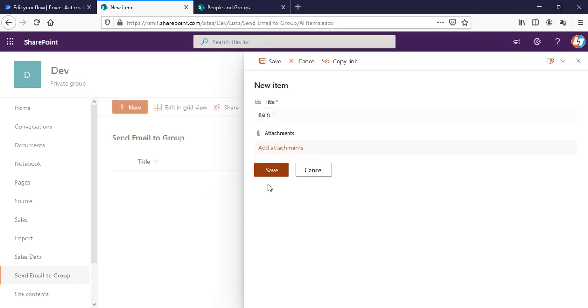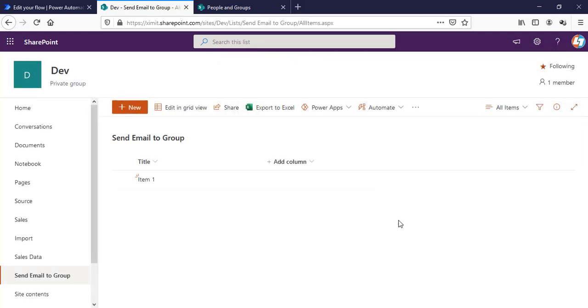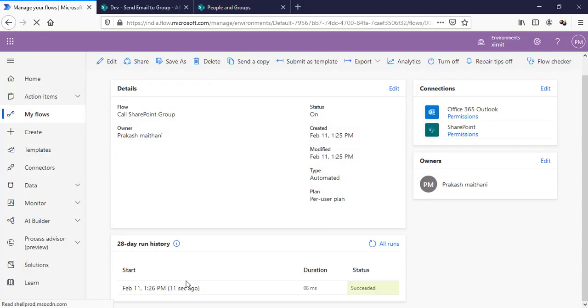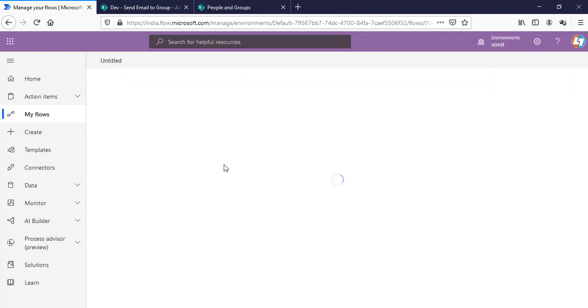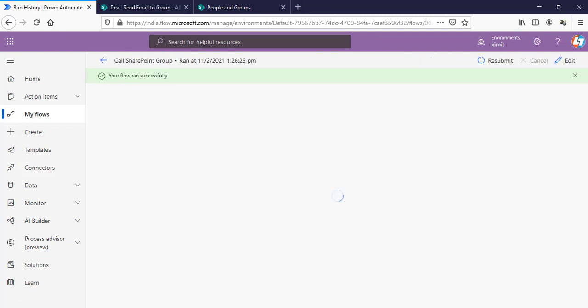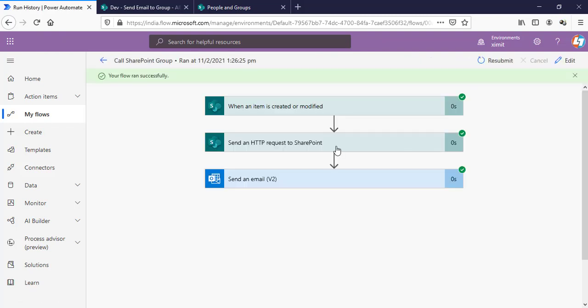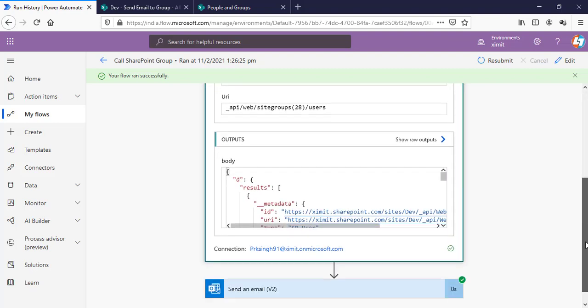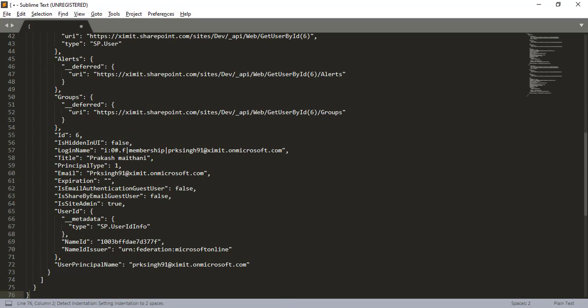I'll try to create a new item here. Item 1. Save this one. And we'll see that our flow will trigger automatically. As you can see here, the flow ends successfully. I'll go inside my successful flow and I'll check this HTTP request and in the output section, I'll copy this entire output.